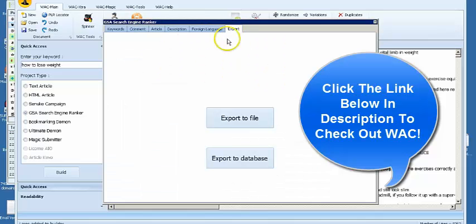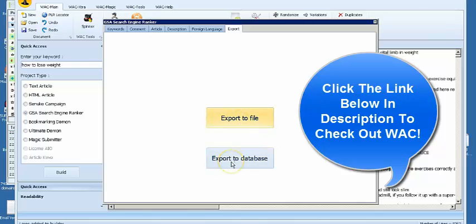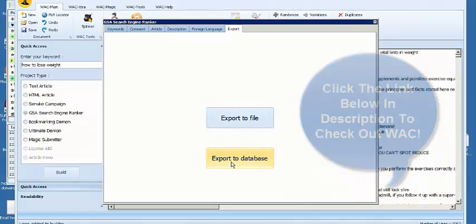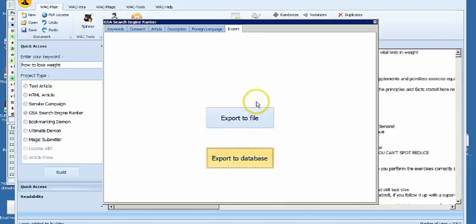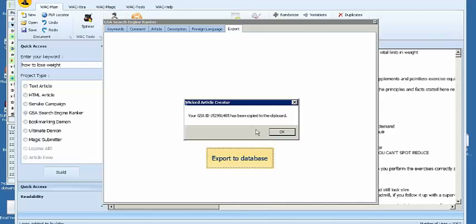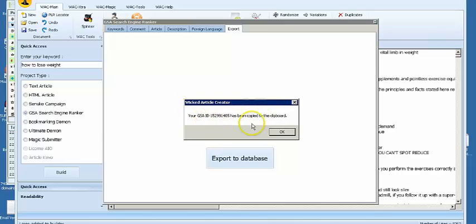And right here, we just export it. You can export it to a file or export it to a database. When you click here, you will just get the campaign number that you can then transfer over to GSA SER.